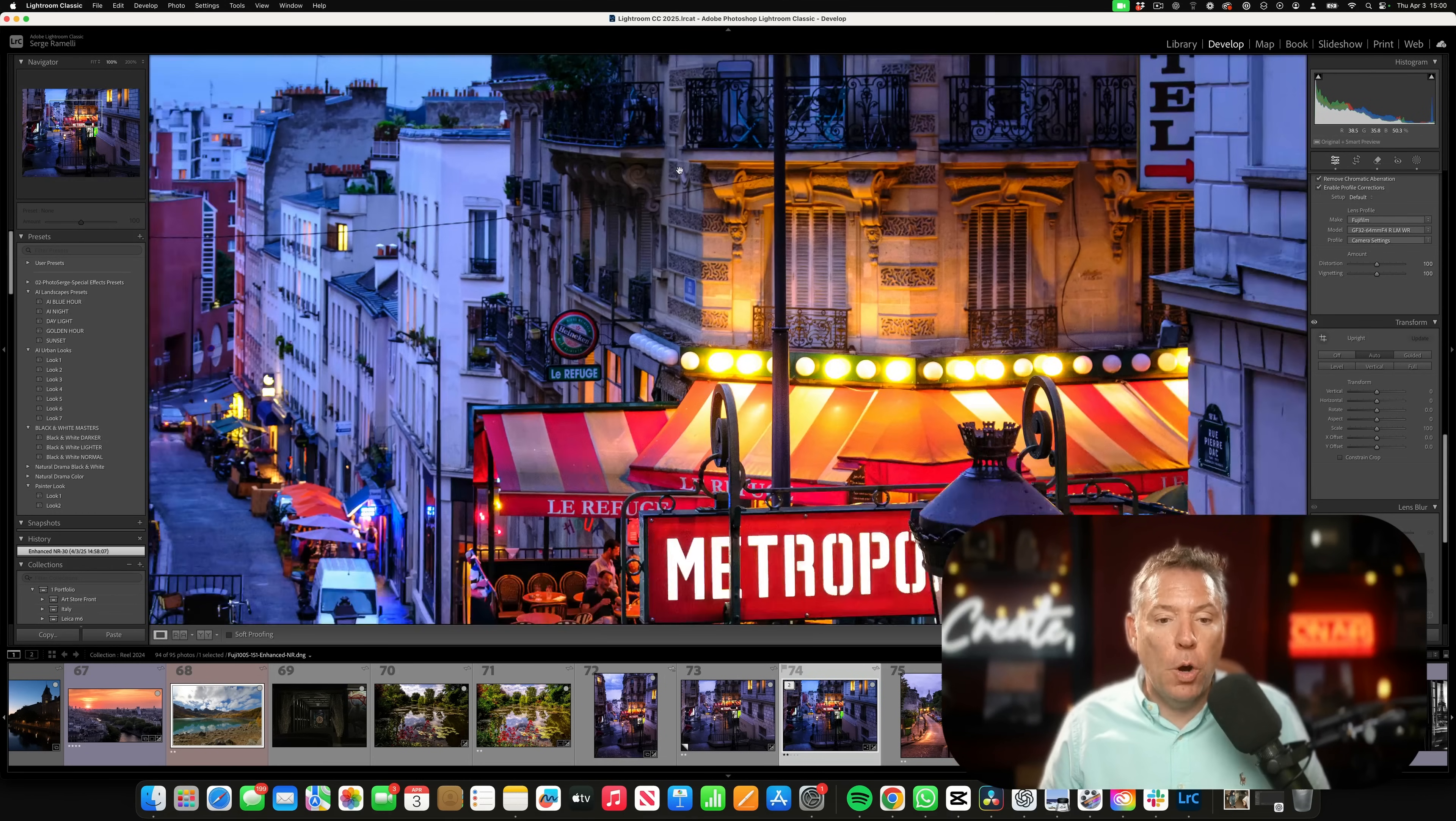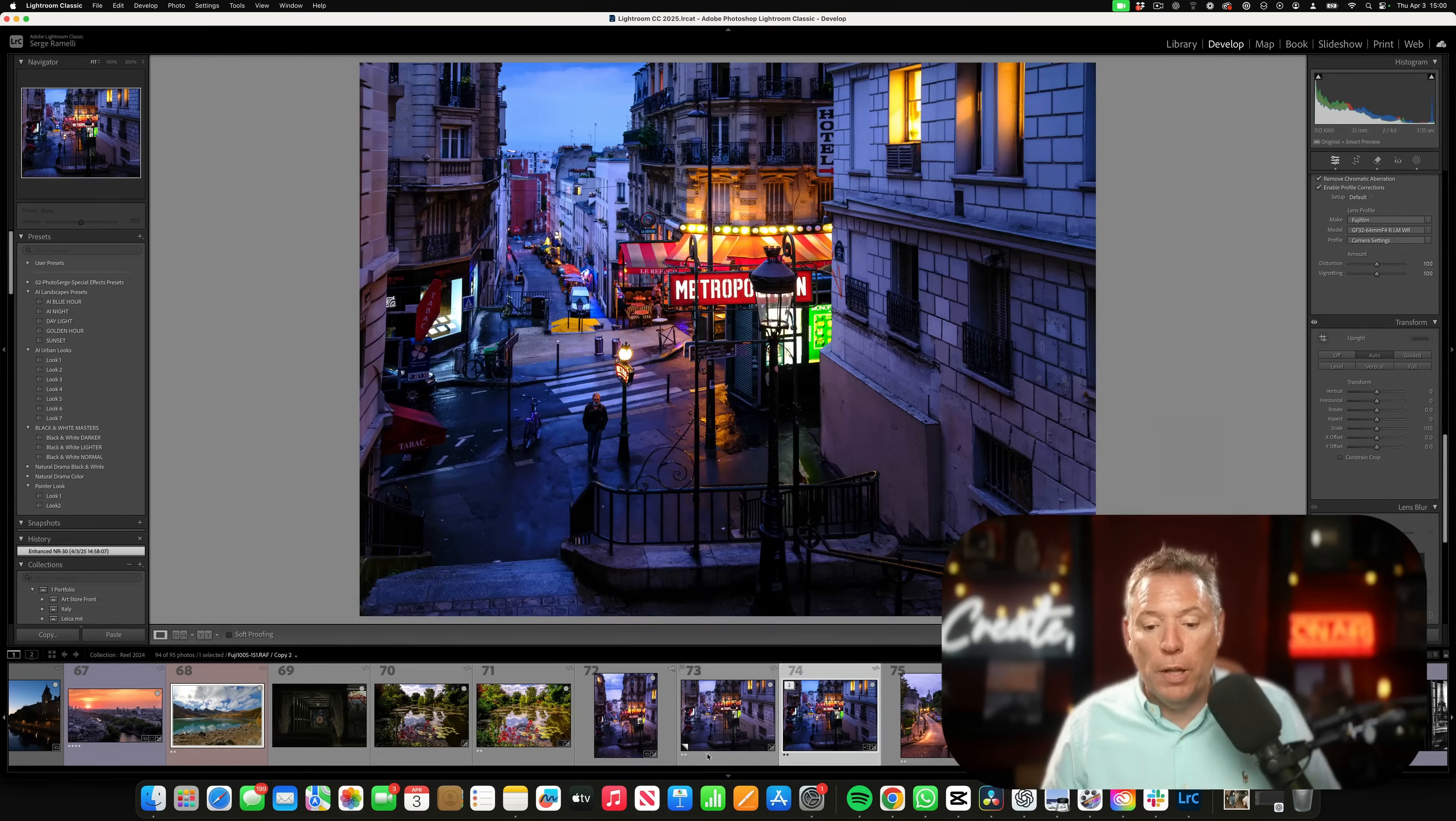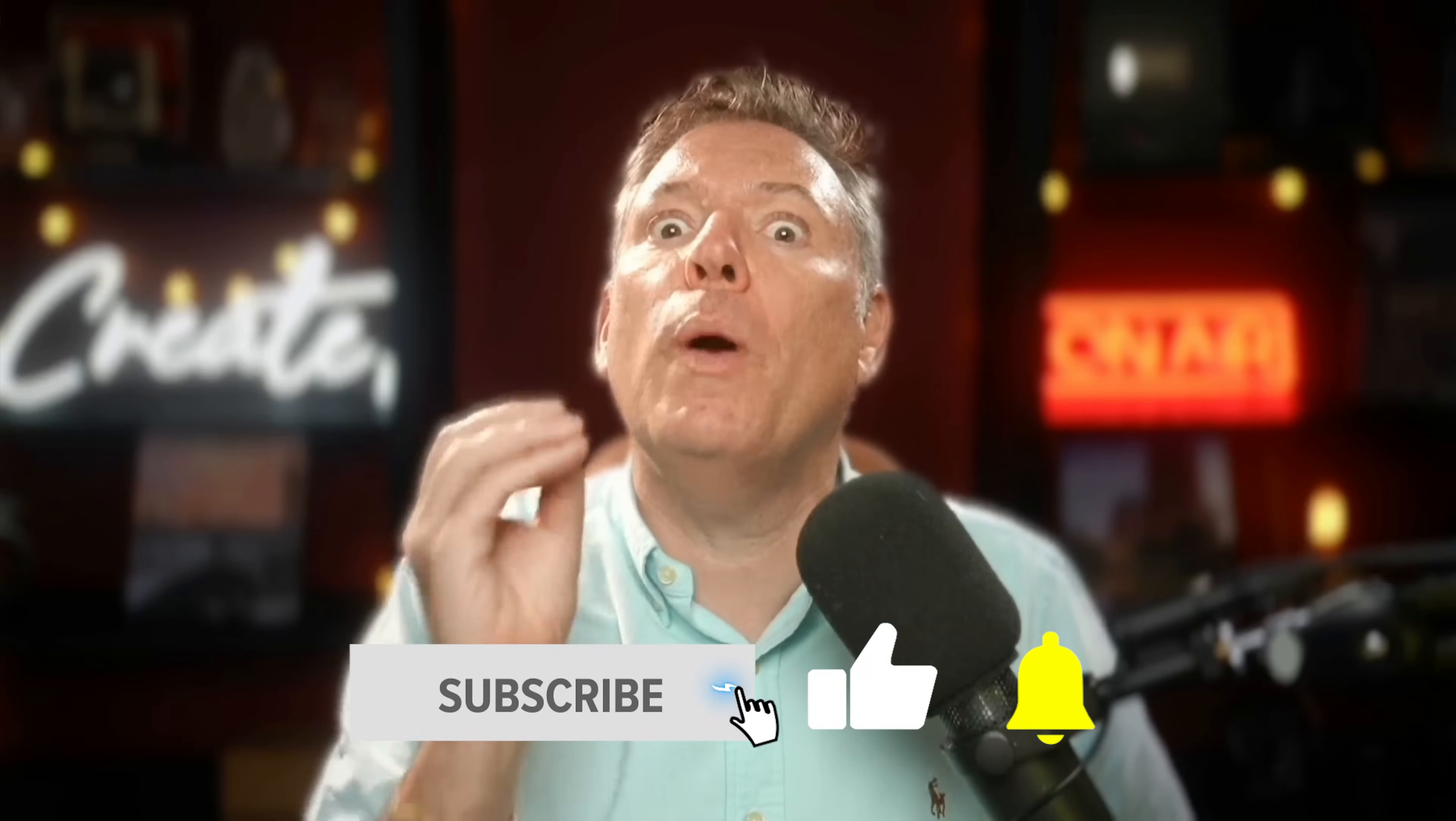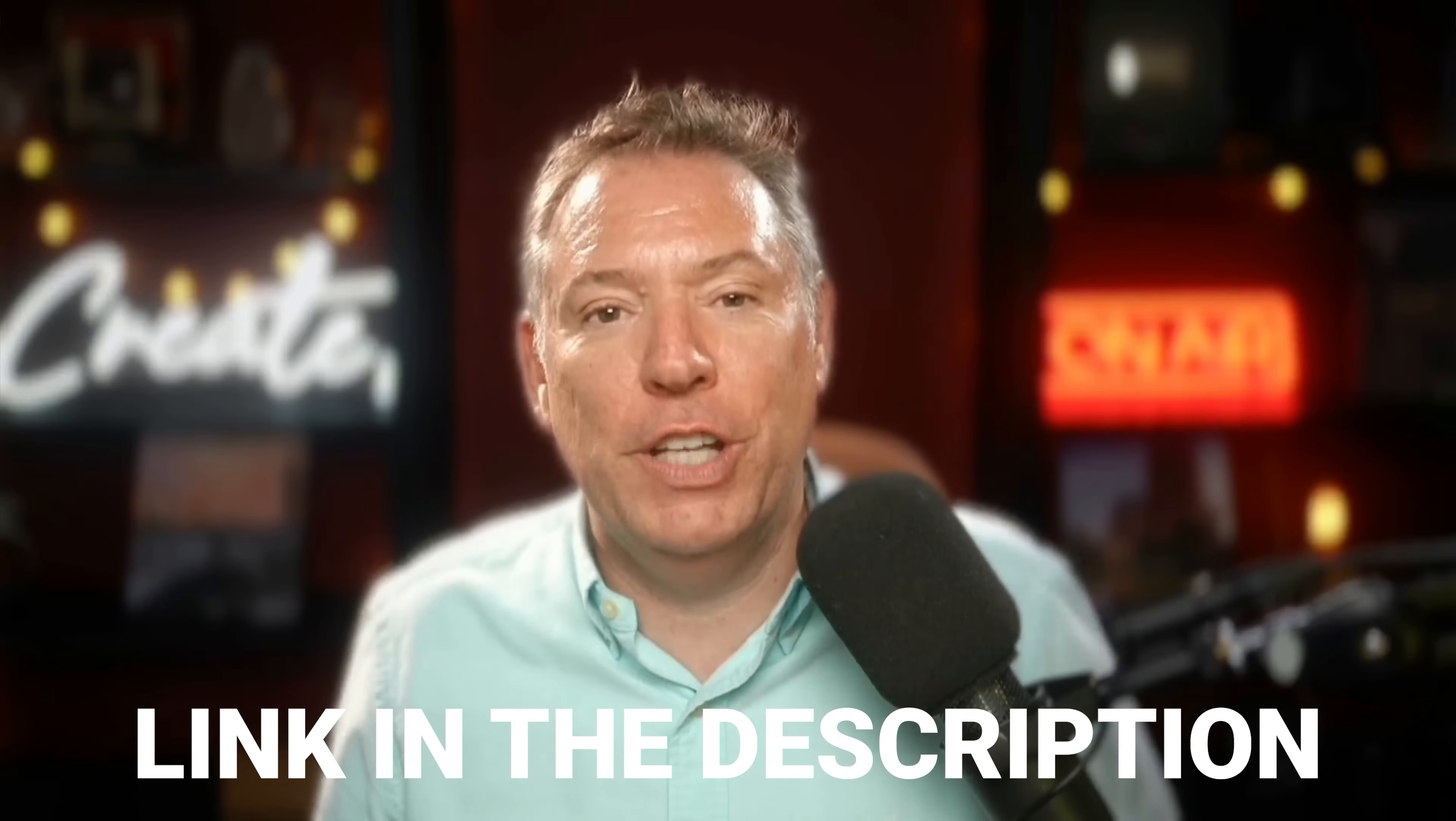So this is the final photo. It's very clean, it's got no noise. Make sure you subscribe. I've got crazy videos coming up. Get the preset and get the training. I'll see you in the next video.